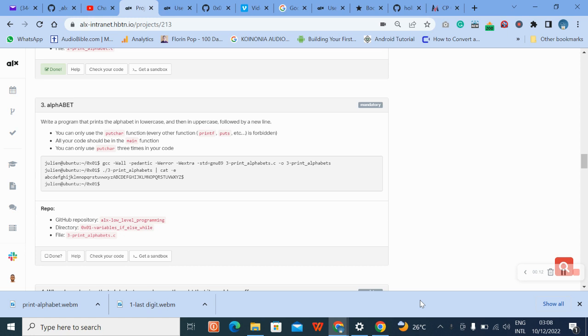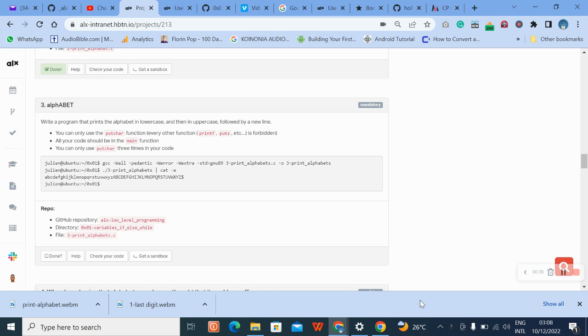Write a program that prints the alphabet in lowercase and then in uppercase followed by a new line. You can only use putchar function. Every other function like printf and puts is forbidden. All your code should be in the main function. You can only use putchar three times in this code.